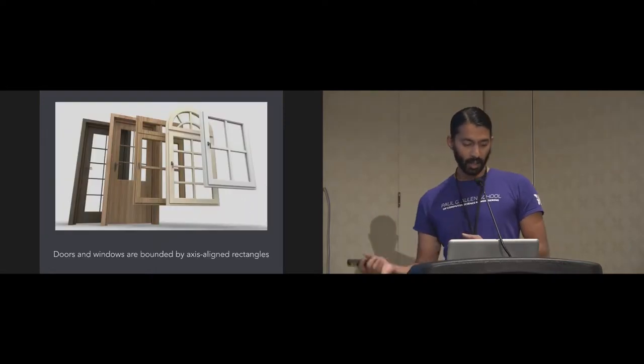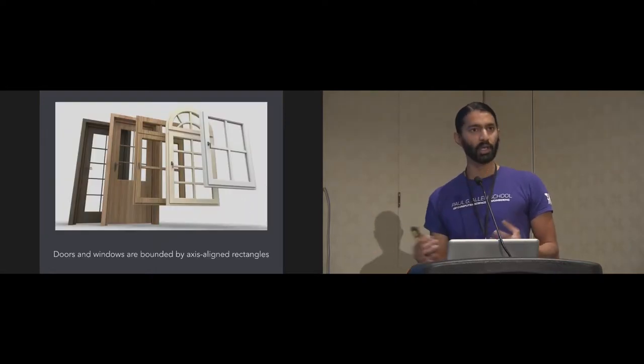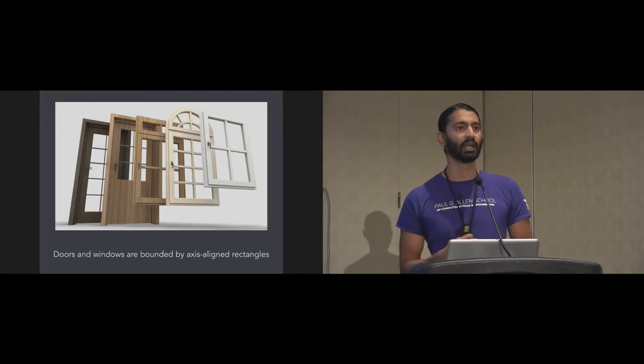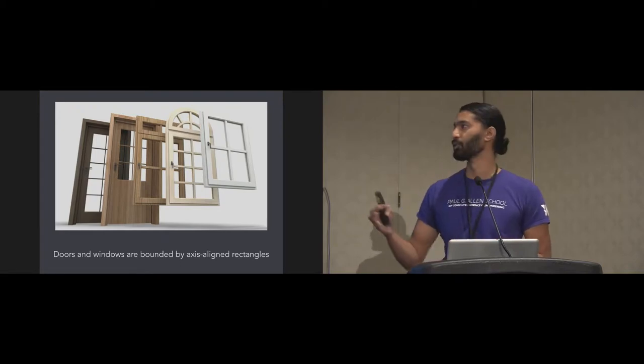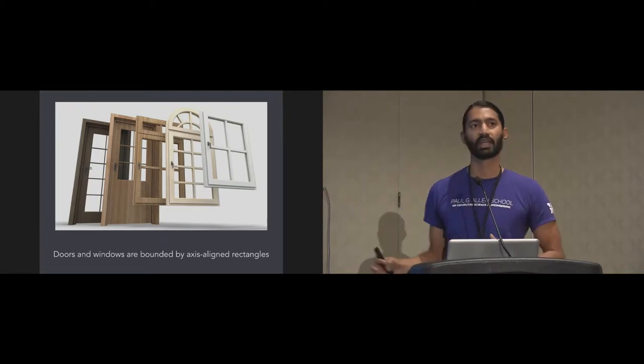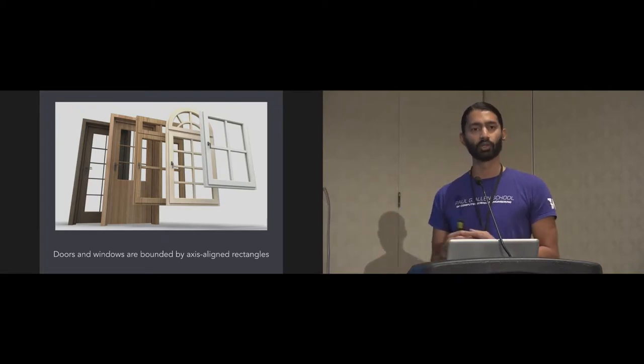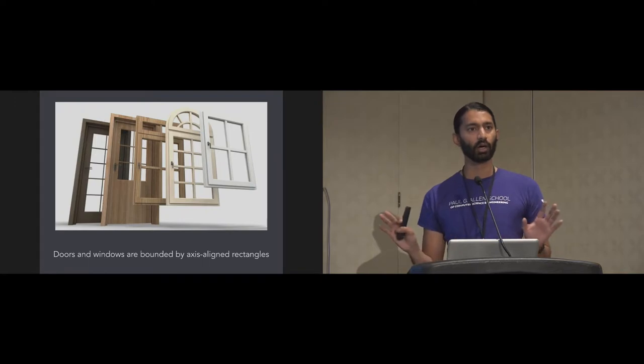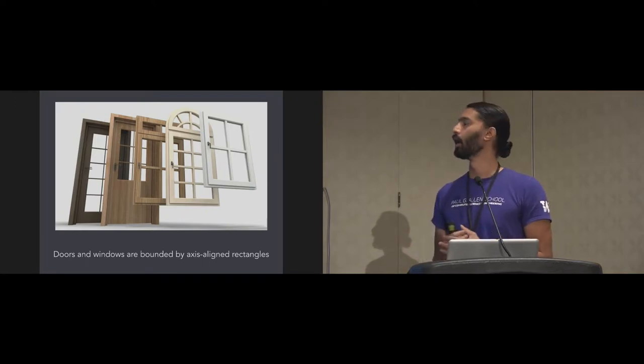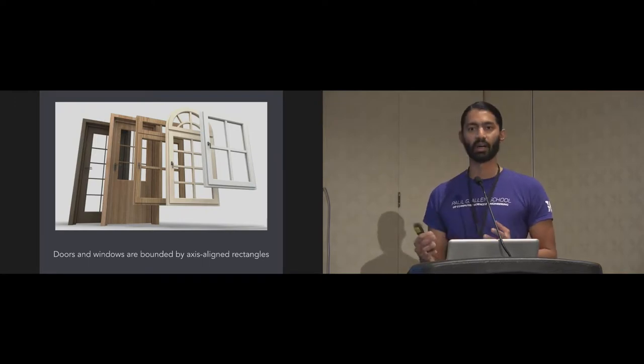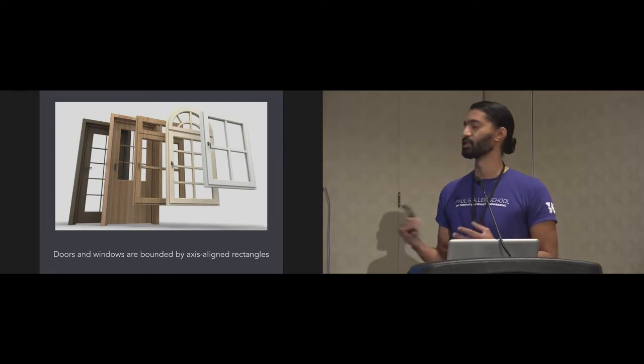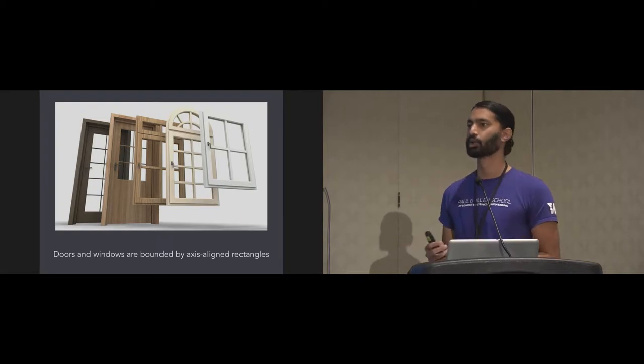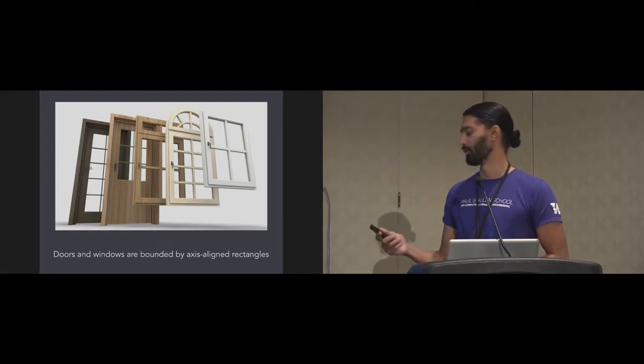The next assumption is that doors and windows are bounded by axis aligned rectangles, which is true for most cases. Also the walls are vertical and essentially are planar, which is another assumption for our wall capture system. These tend to hold true in a majority of homes.